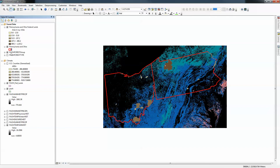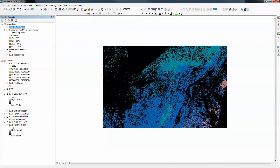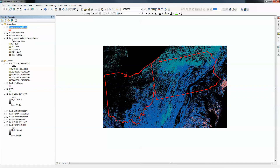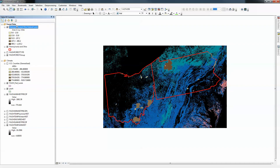The other thing we're going to do is change the order of how these layers appear. I can do that by simply grabbing a layer and dragging it up. For example, I might want my forest groups and forest types at the top. I can order them simply by moving them back and forth.